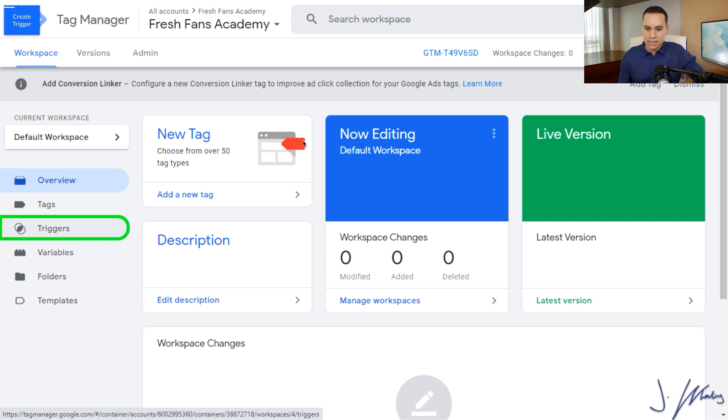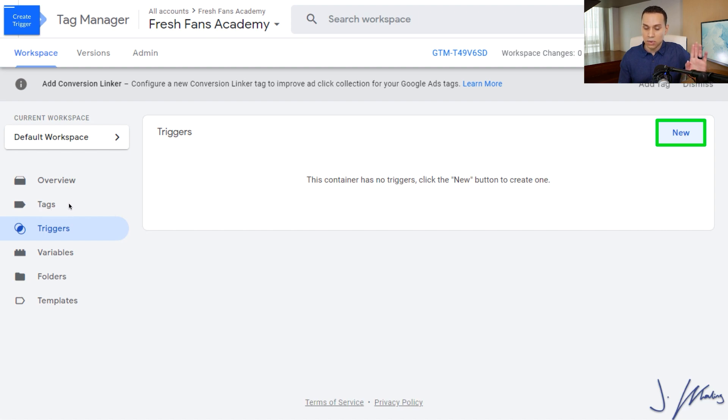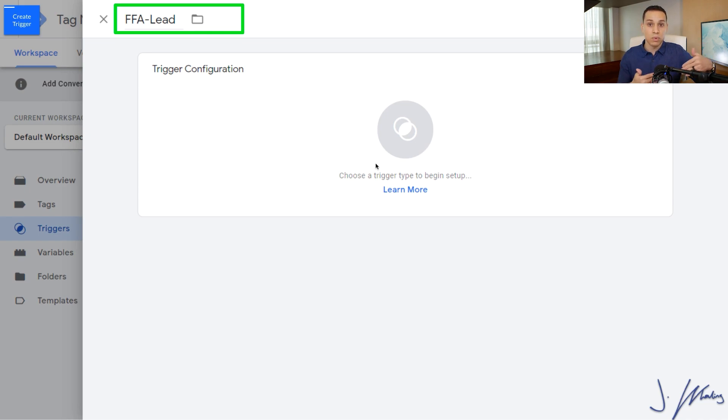Jumping into our demo Tag Manager account here, I'm already inside of the container that I want to be editing. I'm going to click on triggers on the left-hand side and we don't have a trigger yet. So we'll click on new. Now this is not to be confused with creating a new tag. All we need right now is that confirmation page URL. I recommend just naming it whatever the action is.